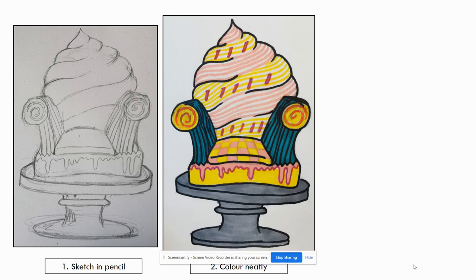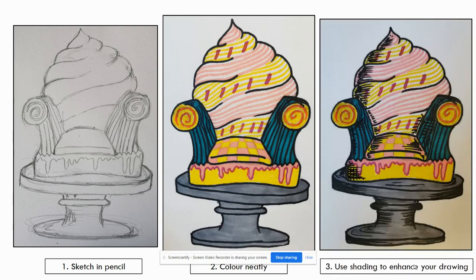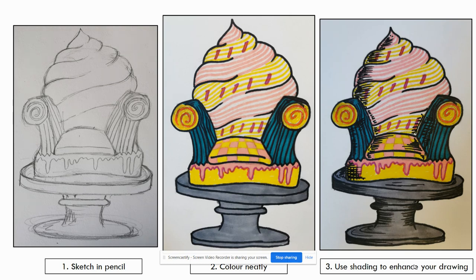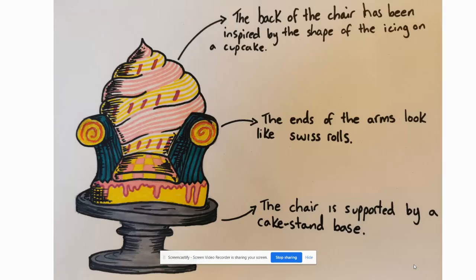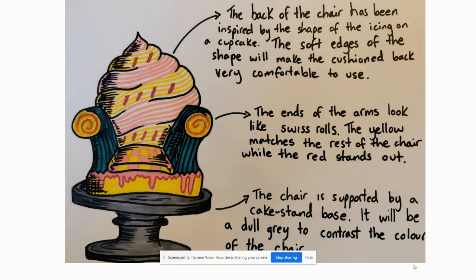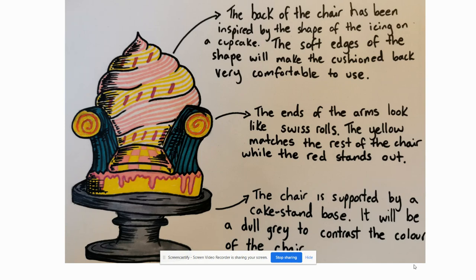And then we add the colour, and then we can go into enhancing your drawing with a bit of shading. Once we get to that stage, we can think about labelling our work, annotating our work. That's explaining what we've done and why we've made those decisions. For example, the back of the chair has been inspired by the shape of the icing on a cupcake. That's okay, but we make it better by adding a little bit more detail: the soft edges of the shape will make the cushion back very comfortable to use. You might think it might not have to be that comfortable if it's just for a photo, but the Queen, she's an older woman as we found out in the client profile, so it's important that we take her into consideration when we're designing.